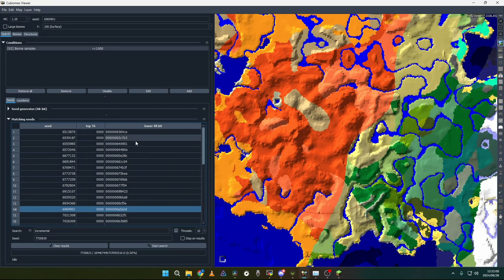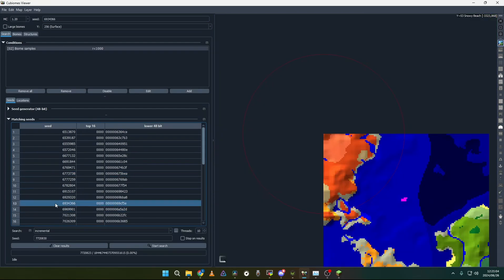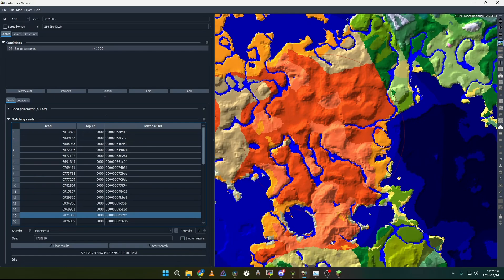But within this circle of 1000 blocks there is a badlands biome at spawn. And this is the seed. And it is quite cool.